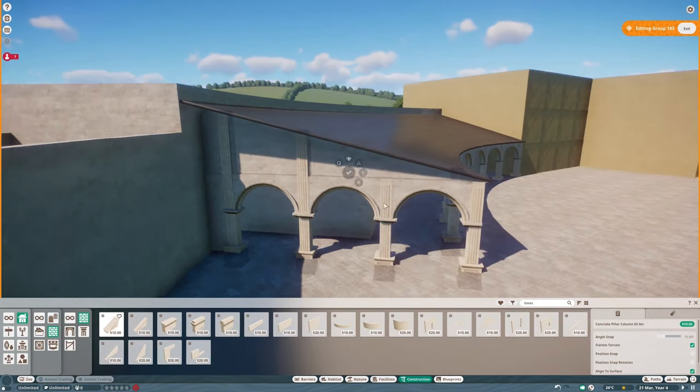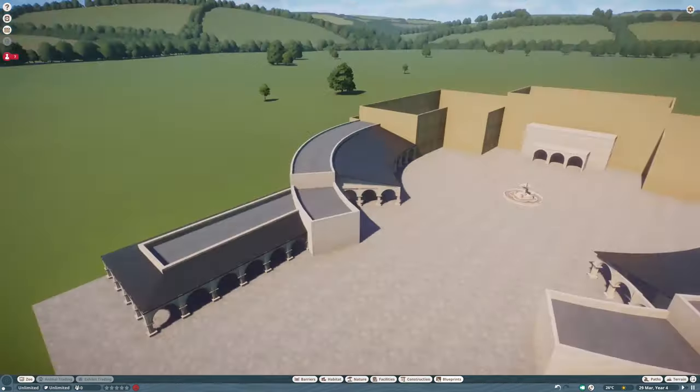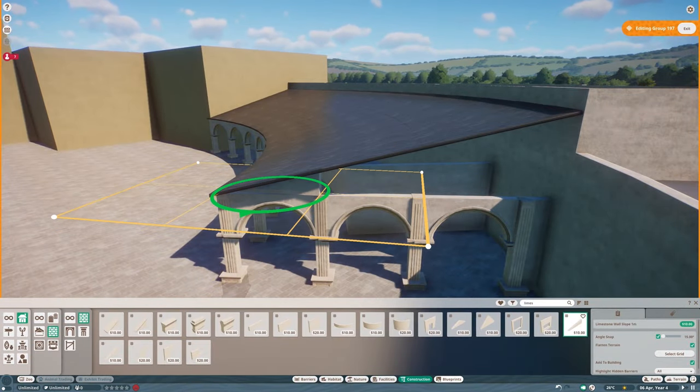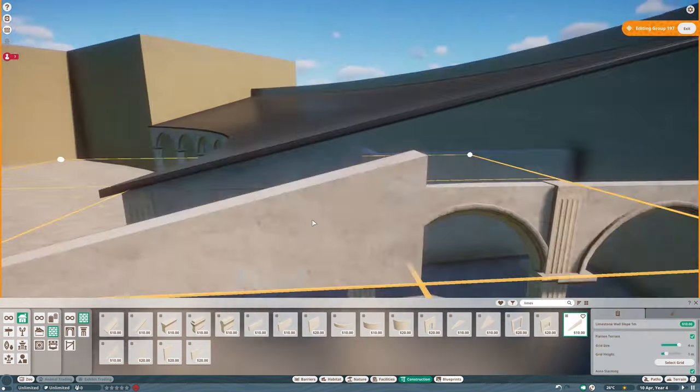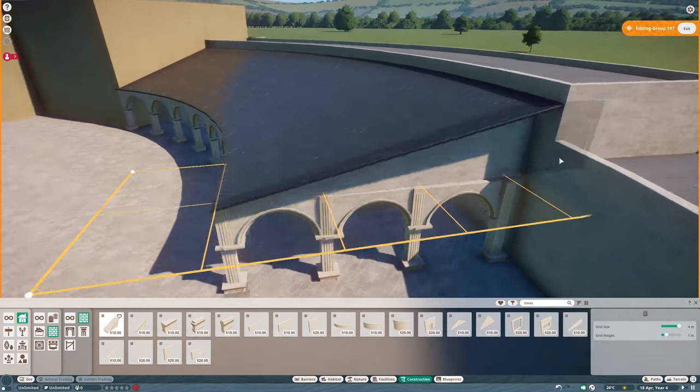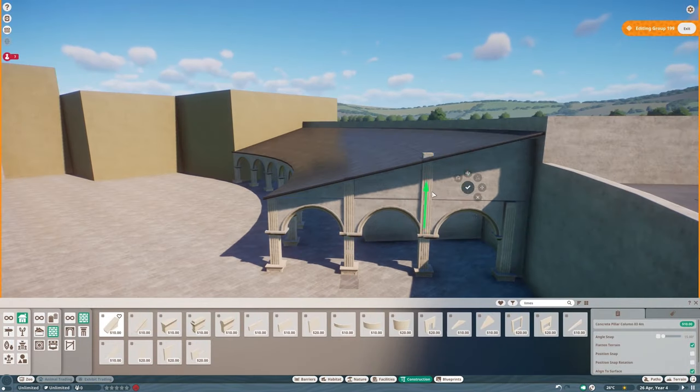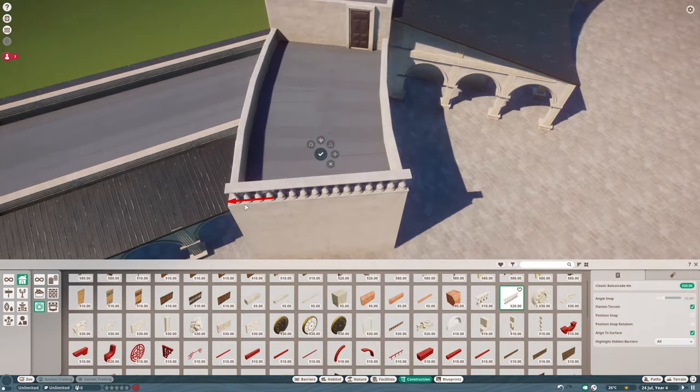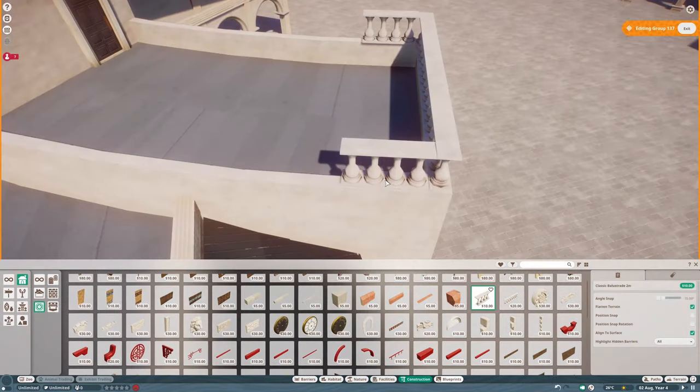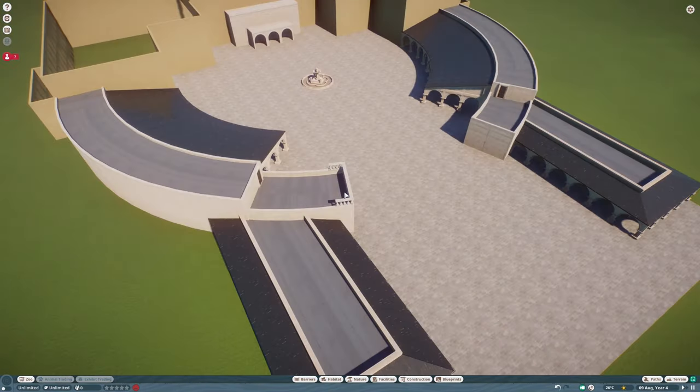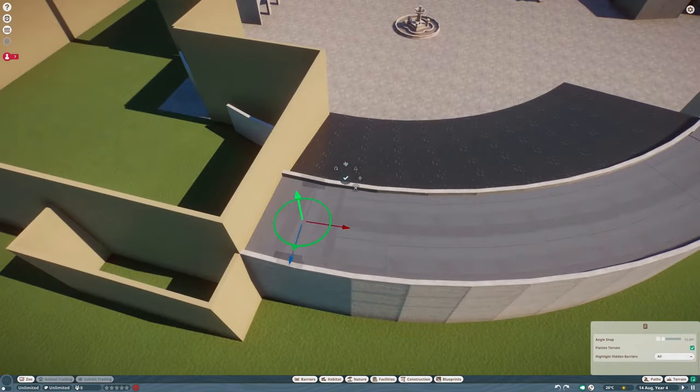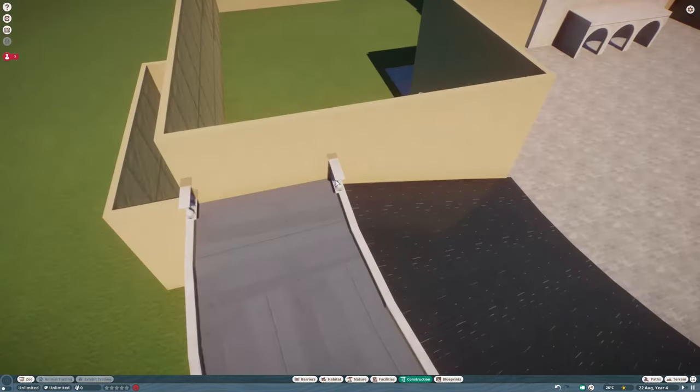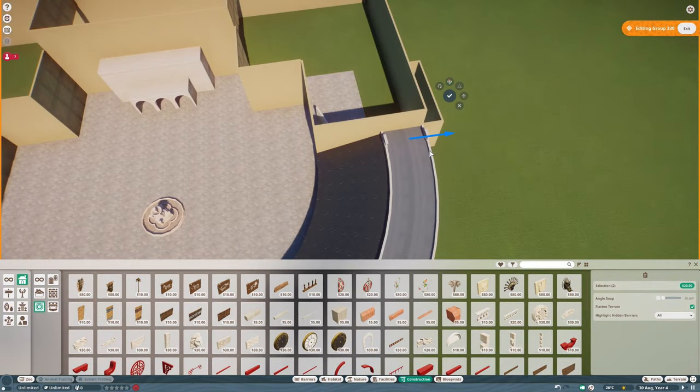What we really need in this game is a mirror tool because this build is pretty much entirely symmetrical so if you would have cut in half and mirror it on the other side it would have the same result with half the work. So please Frontier if you're listening please add a mirror tool would greatly help a lot of people.